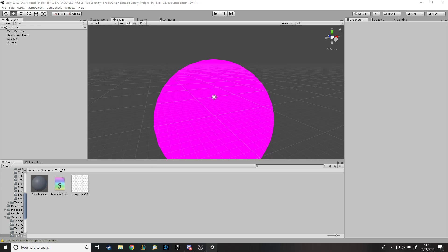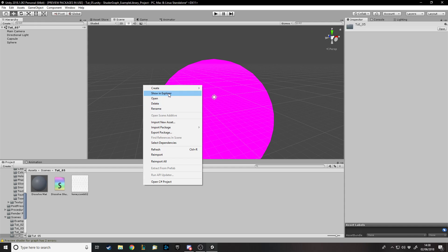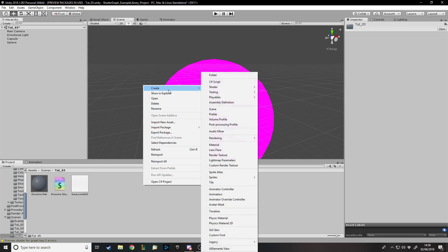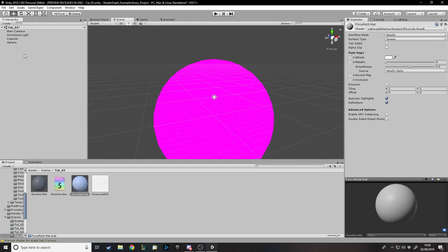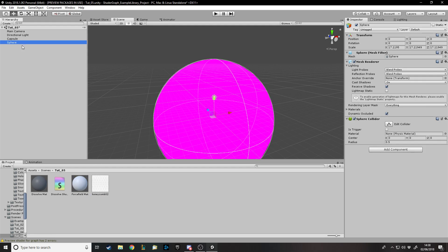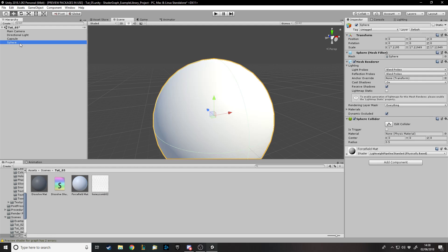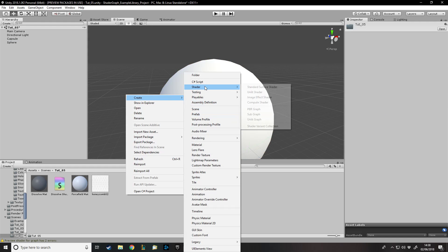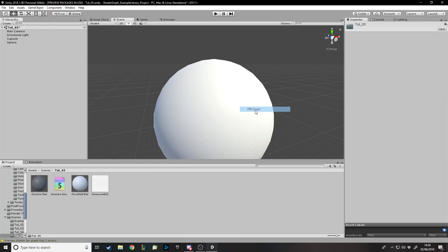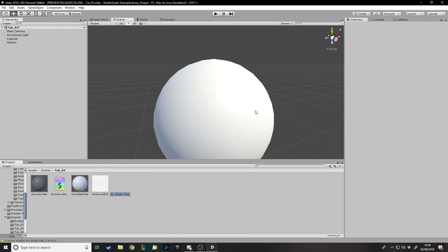Let's go and make a new material for our objects. Create new material: Force Field Mat. And we'll make a new shader: PBR Force Field Shader.